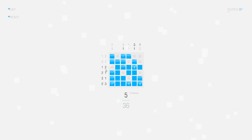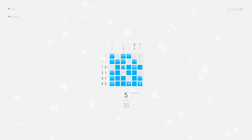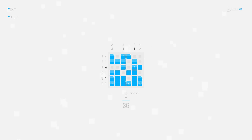Now in this row I need one separate square, it can only be this one, I can delete those two, and I have two connected squares like this.